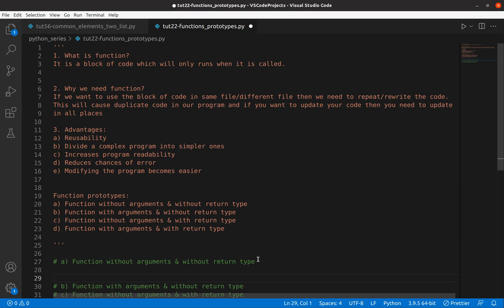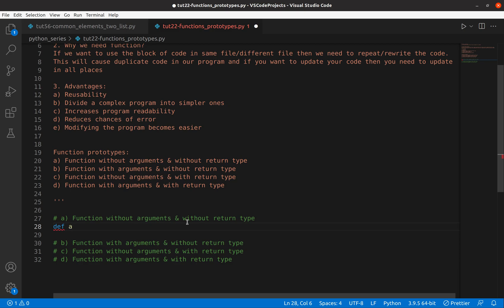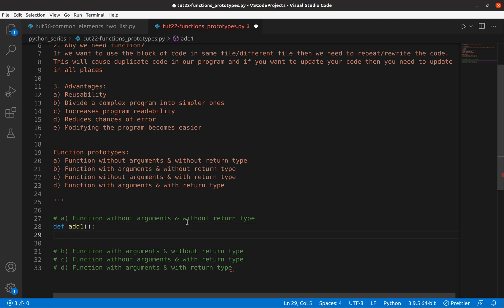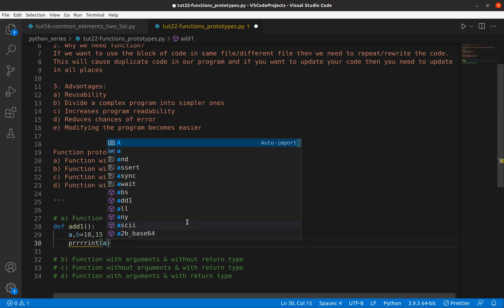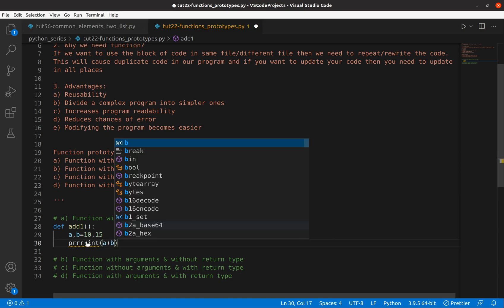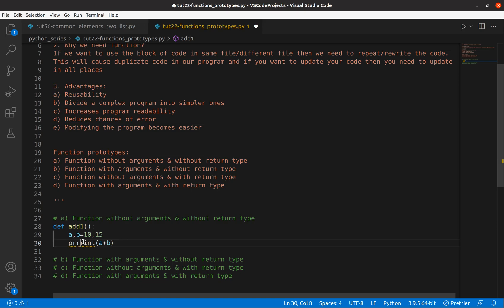Let's start with function without argument and without return type. I'm going to write an addition function. I'll use the keyword 'def' to define the function in Python, then the function name 'add1', and open the parentheses. Since it is without argument, you don't need to pass any argument, and since it is without return type, you don't need to return anything. I'll define a, b equal to 10, 15, then print a plus b — this gives the result of the sum of two numbers.